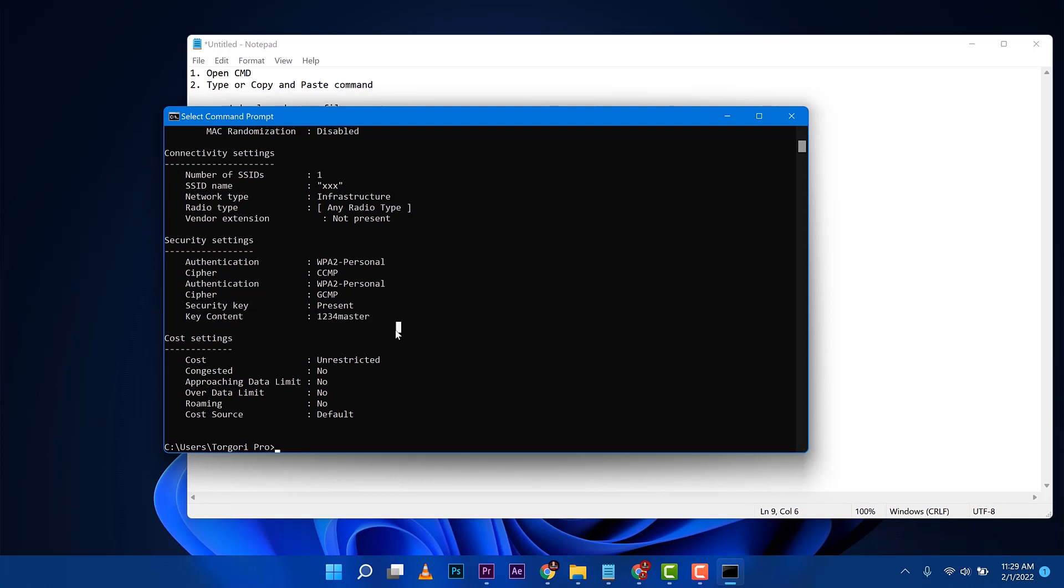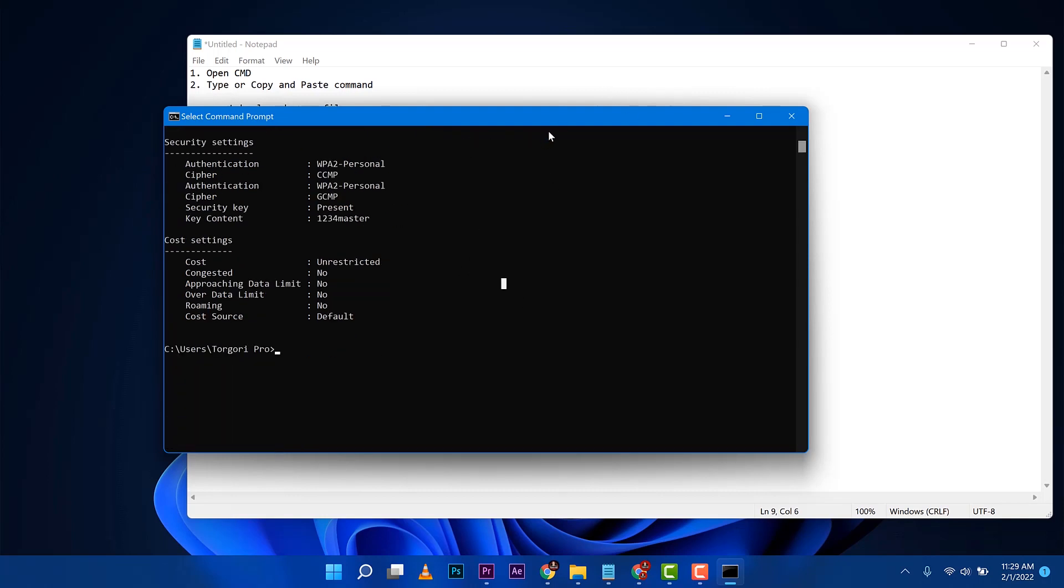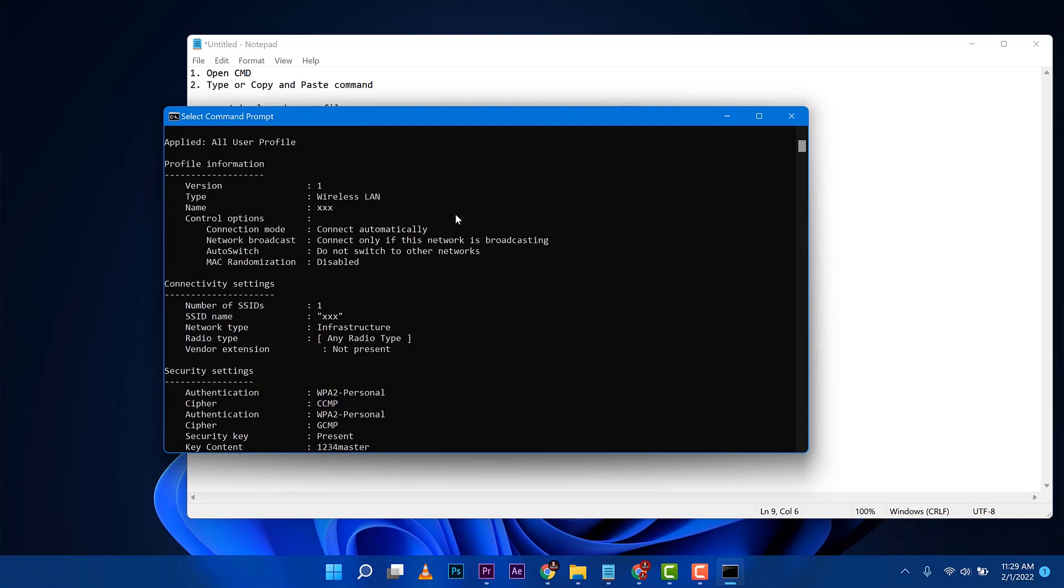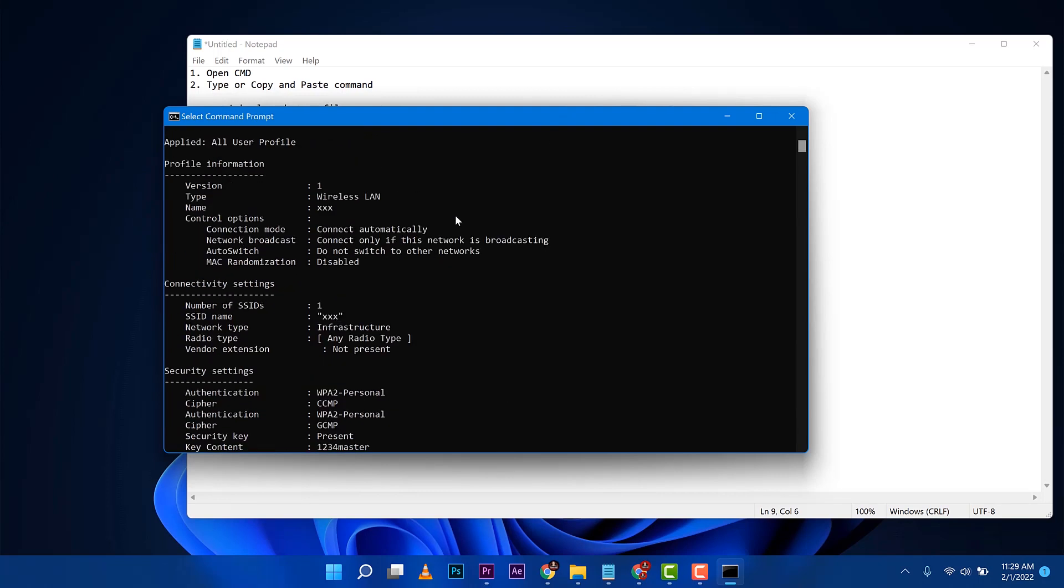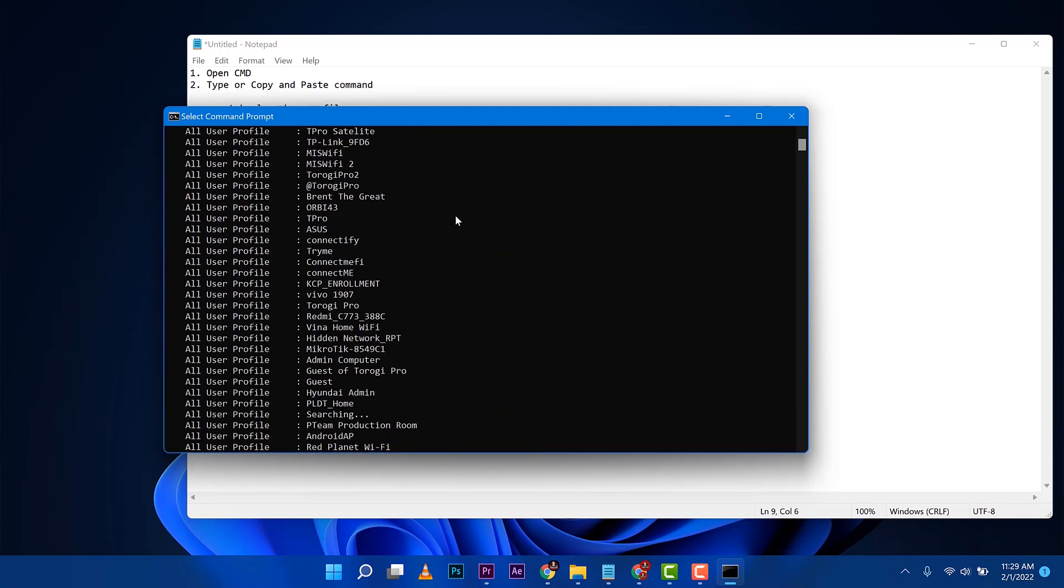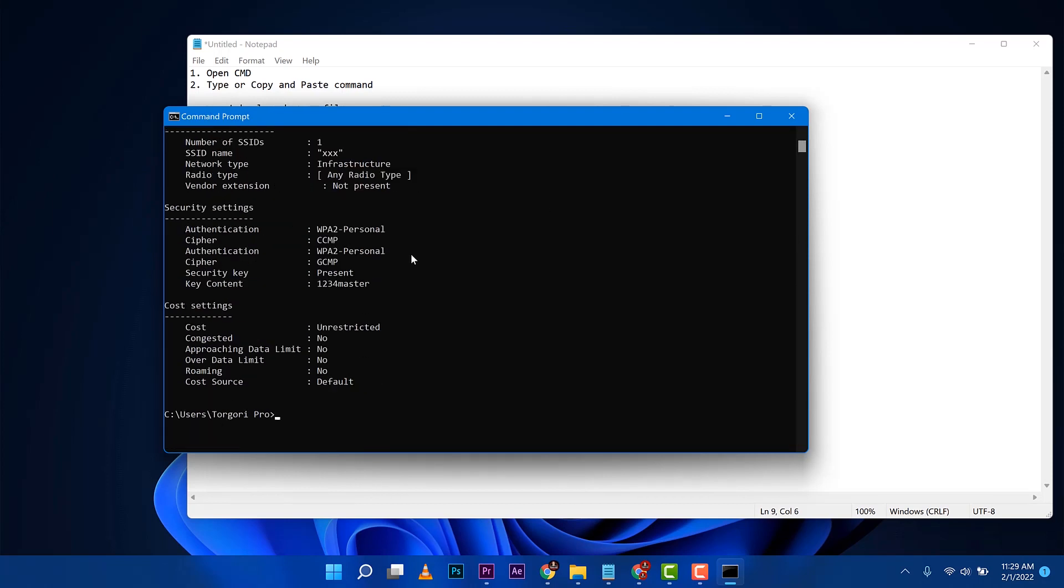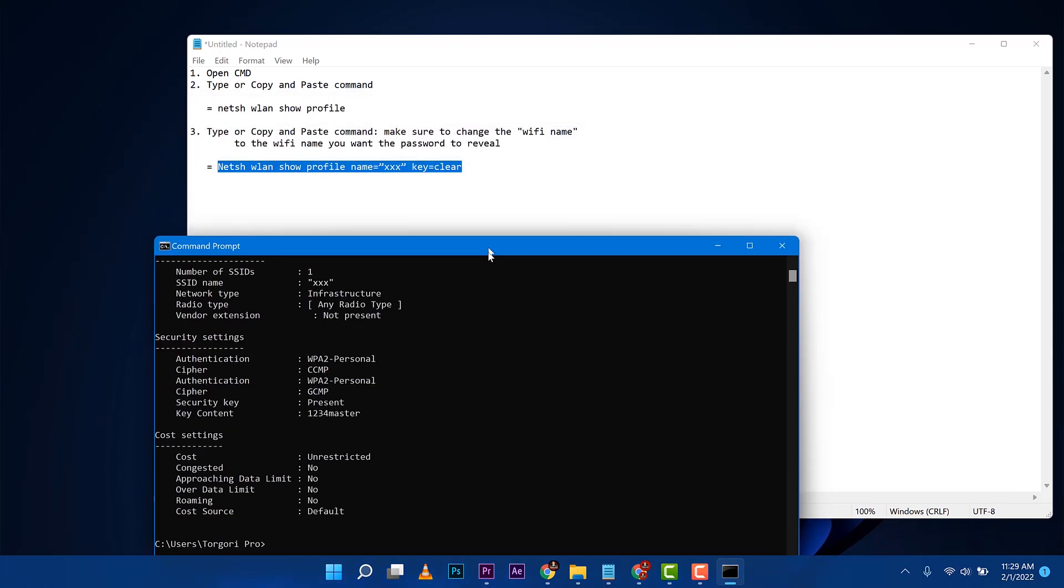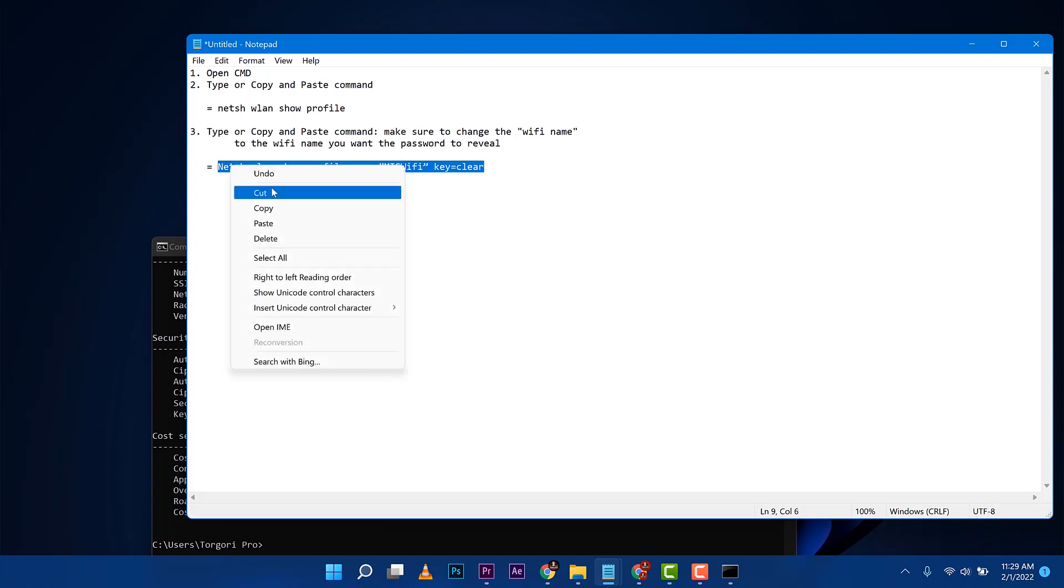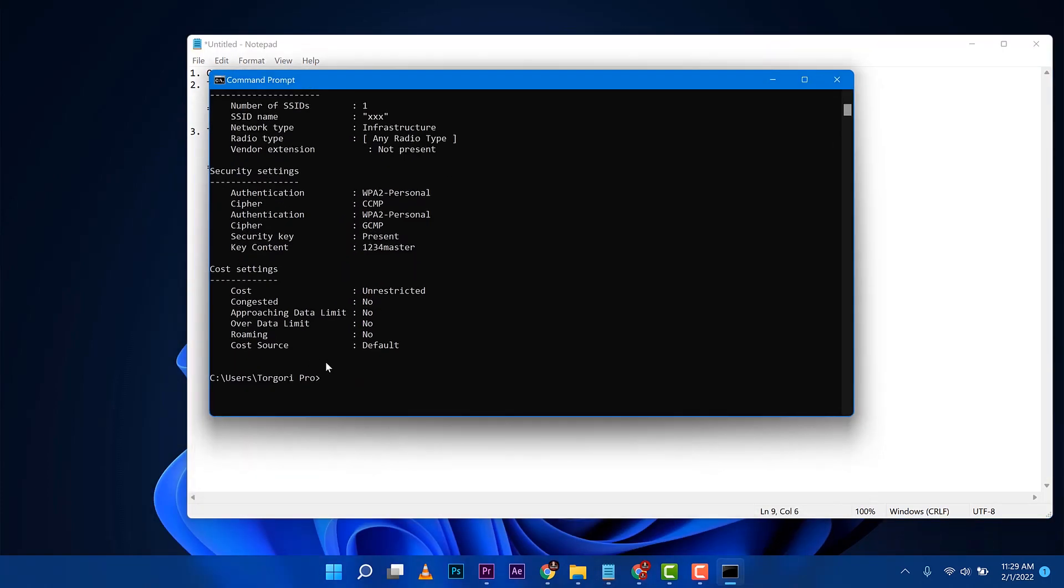So I'll just do another example so that you can get the concept here. So I'll just go up and check another SSID here so why not try this one, MIS Wi-Fi. So let's go ahead and change this one with MIS Wi-Fi.